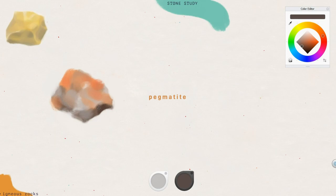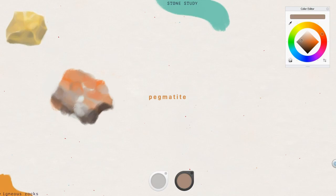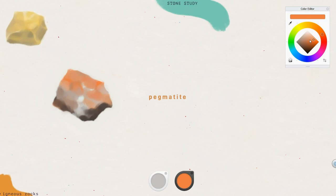Those that cool underground, like pegmatite, are large. These have visible crystals on the surface. Those that form with eruption cool quickly and they don't have enough time to form large crystals. Their crystals are too small to see with naked eye.